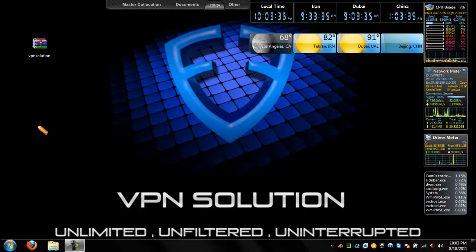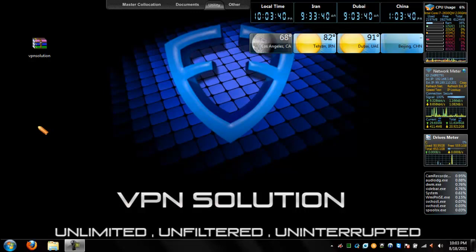It's compatible with most devices, offering the user unlimited, unfiltered, and uninterrupted internet access, with 100% encryption for maximum security.